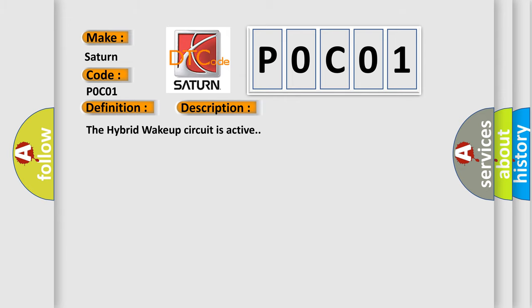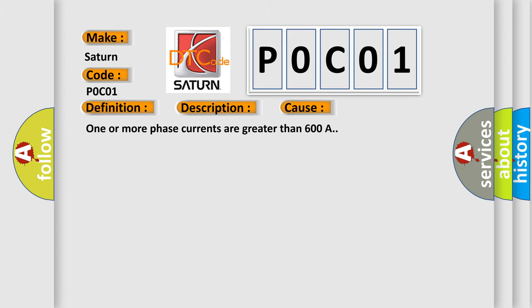The hybrid wake-up circuit is active. This diagnostic error occurs most often in these cases: One or more phase currents are greater than 600 amperes.